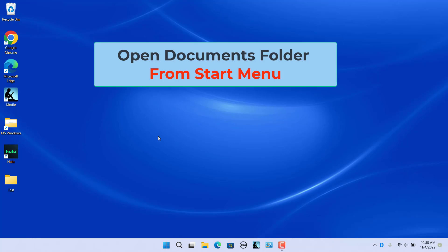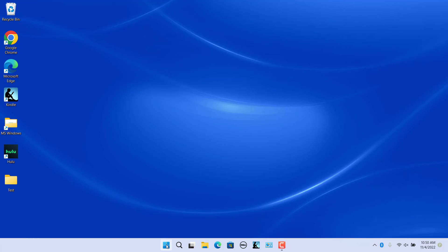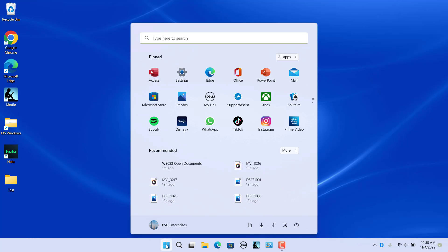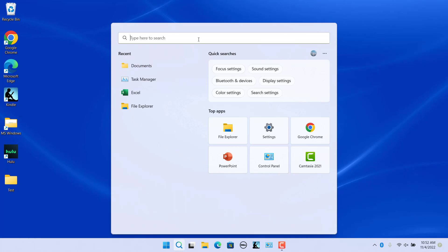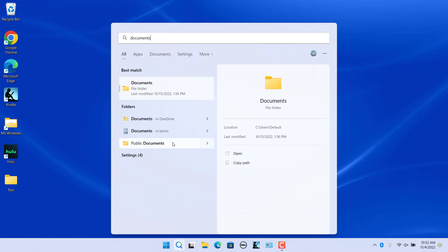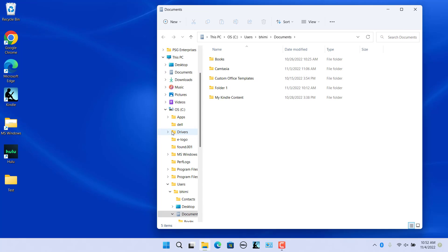Open the Documents folder from the Start menu. Open the Start menu by clicking on the Start button. At the bottom of the Start menu, the Documents folder shows up along with other folders if you have added them using the Settings app. Click on the Documents folder icon to open Documents folder. Or in the search box, type Documents and click on the Documents folder for the current user in the search results.